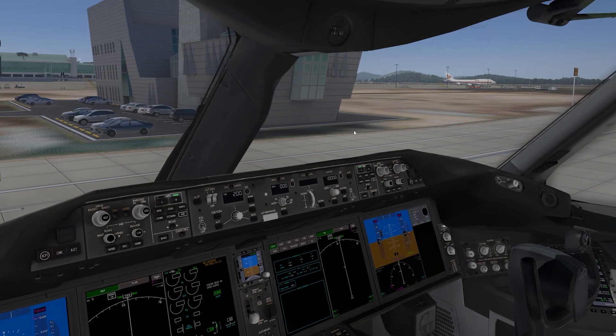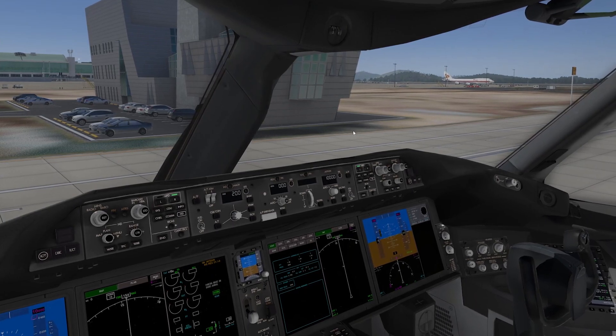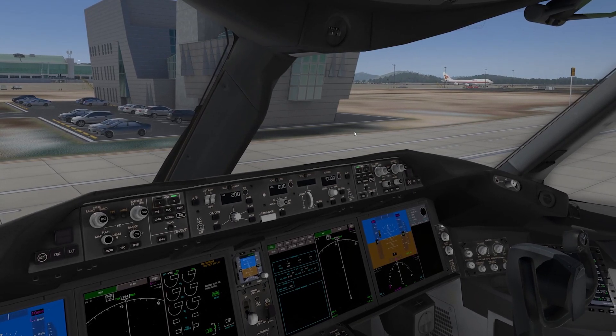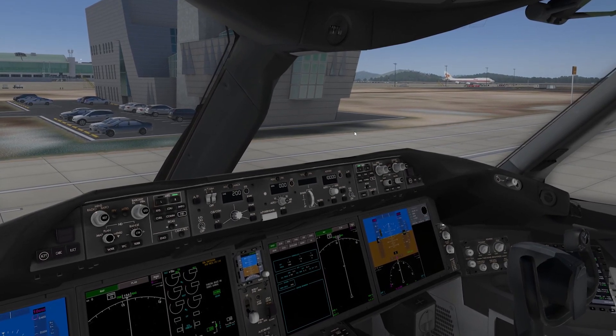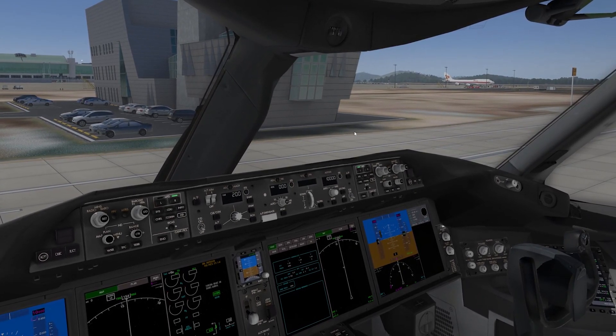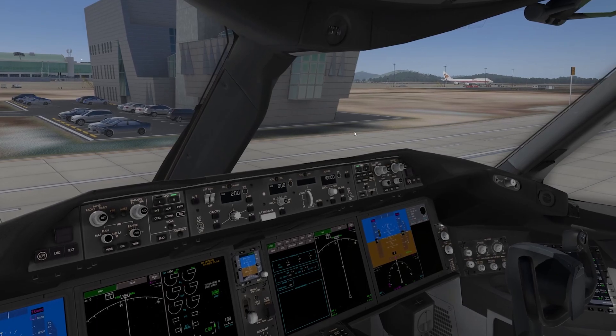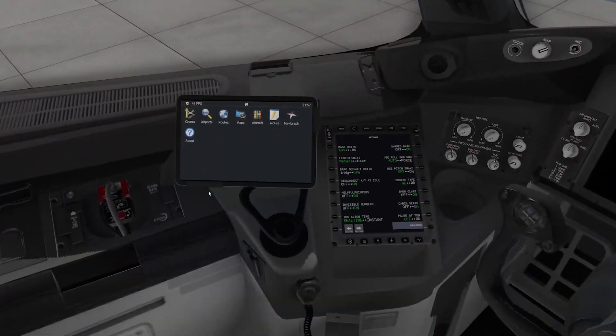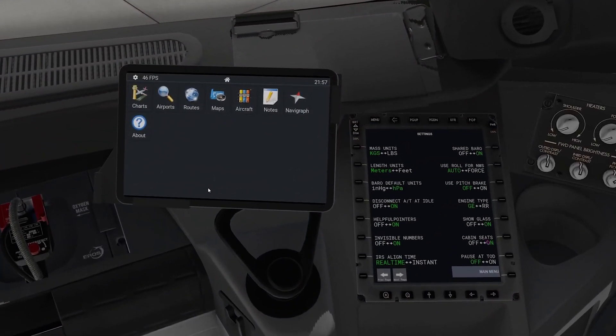Today we're going to have a very brief look at the new edition, relatively new, of the Avitab integration tablet as you can see here.